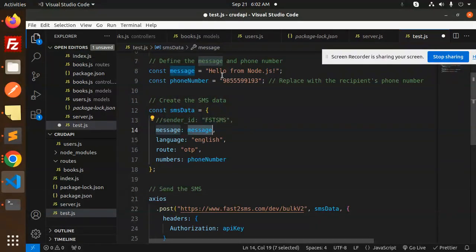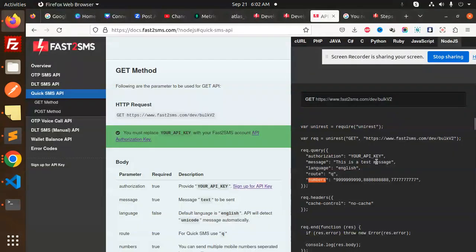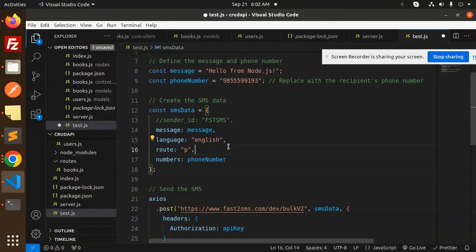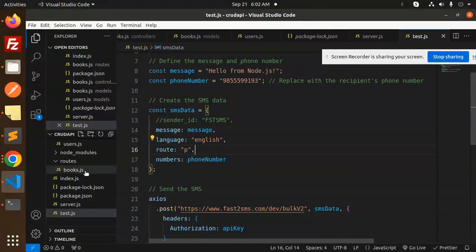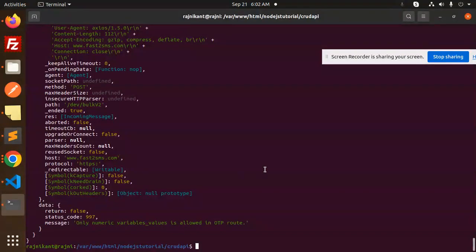I think it doesn't required message. We have string language route OTP or it can be replaced by P also. Let's check and see.